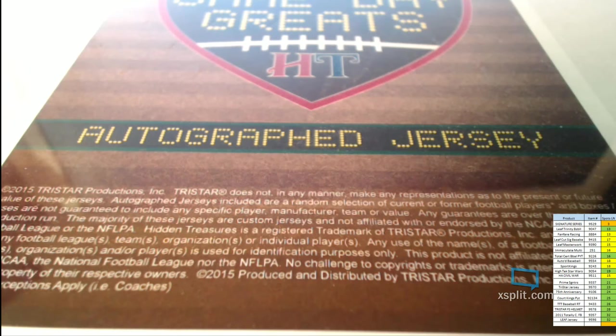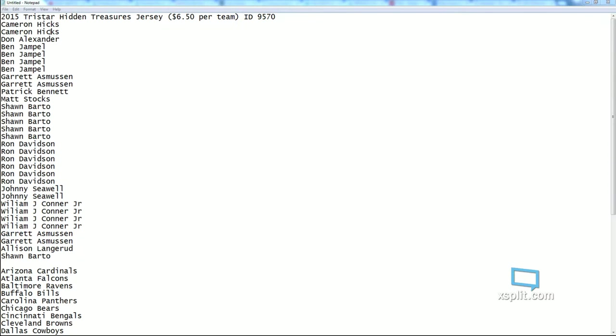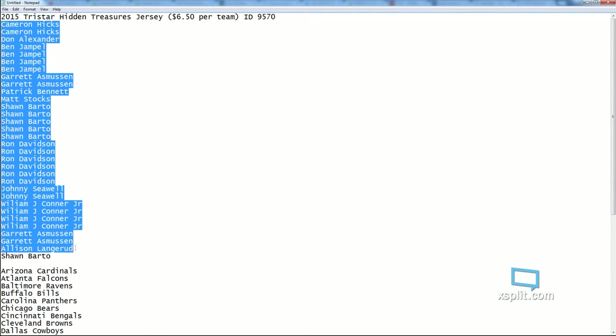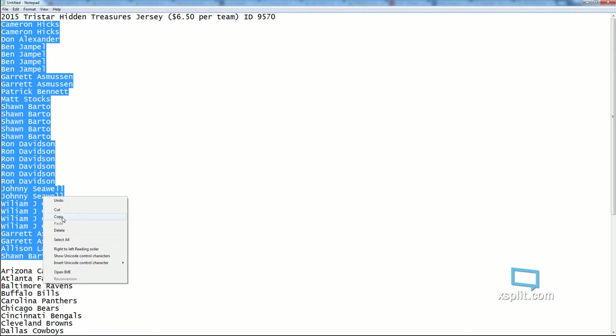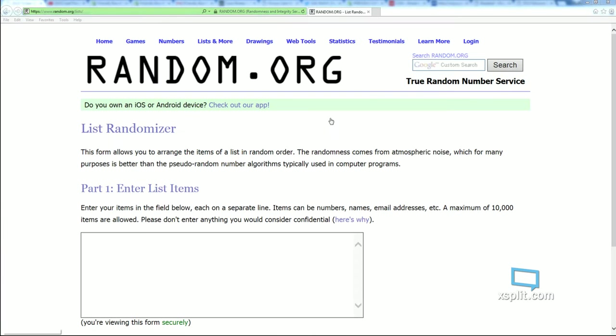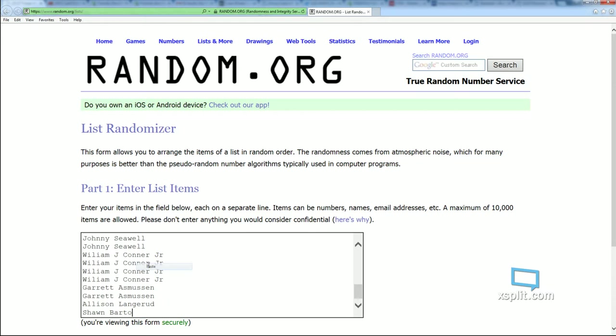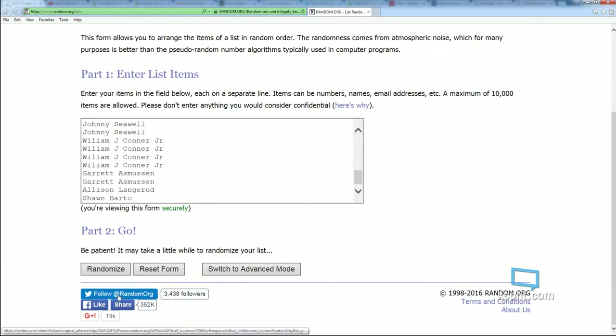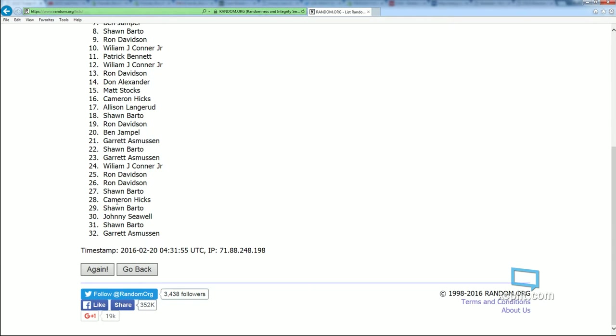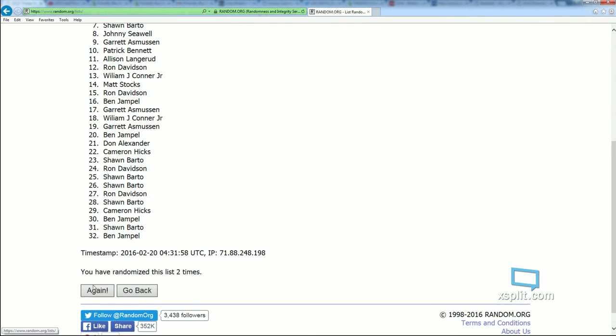I have a jersey break, let's do it. It's Hidden Treasures 95-70. We're sitting at list through seven times. This is the owner list, all 32, and we're going to find out who gets what team in the break.